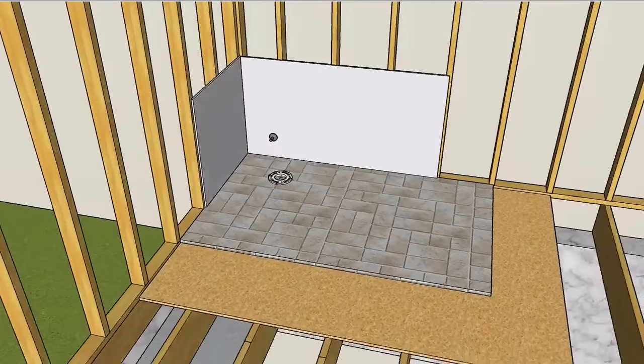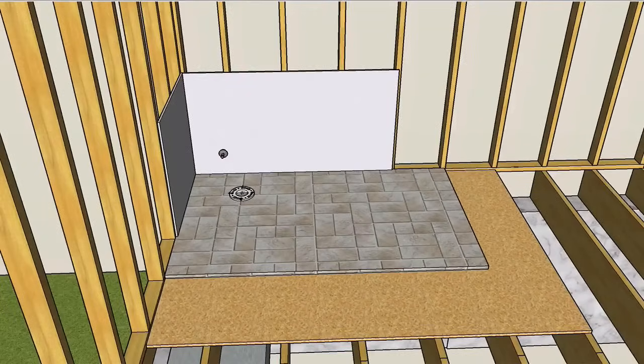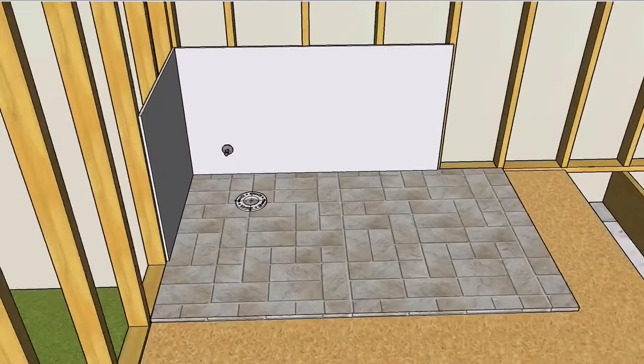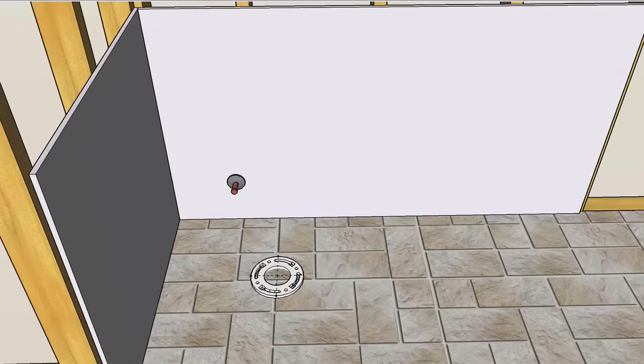In this quick video, you're going to learn exactly how to rough in a toilet. Getting these measurements right is really important to help ensure your next plumbing project turns out great.